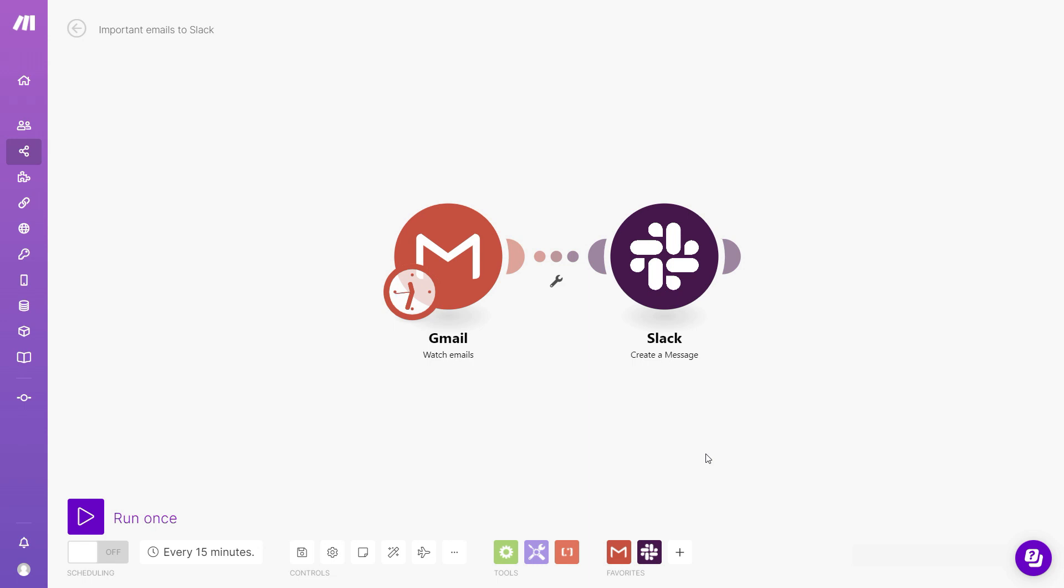Now let's take a look at a quick example. So this workflow is looking for new emails and then sending messages to Slack, but I only want to hear about the really important emails, and that's exactly where filters come in.